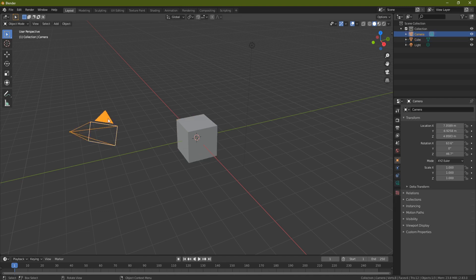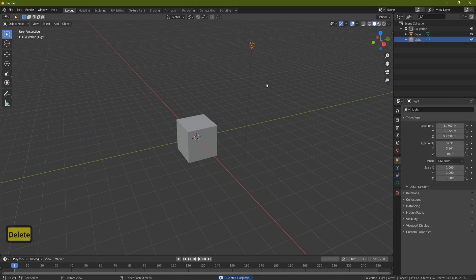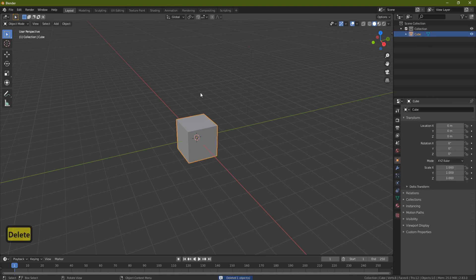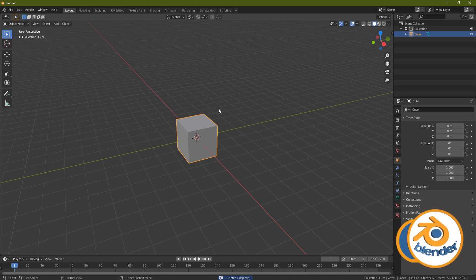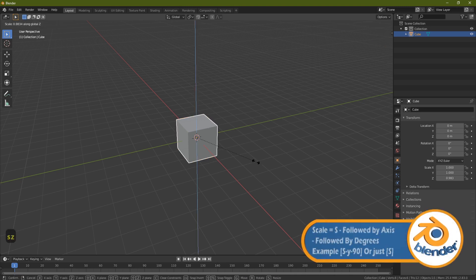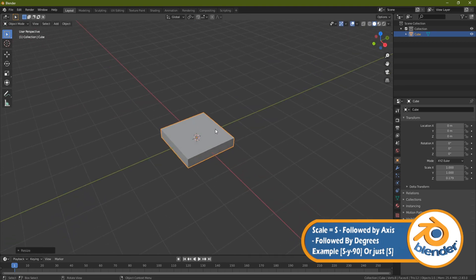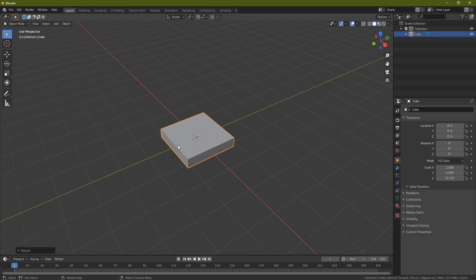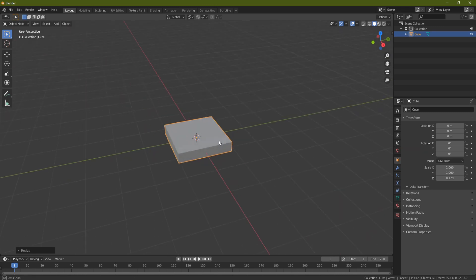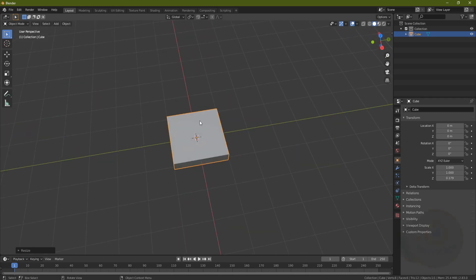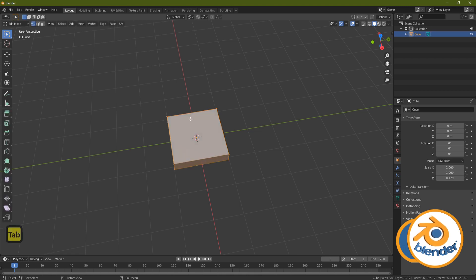First, delete the camera — left click it, press Delete. Left click the light, press Delete. Now I'm going to start work on this cube. Left click it, press S and Z and just squish it in a little bit. We want a shape we can work with — relatively thick, since these are tank tracks after all, we don't want them too flimsy.